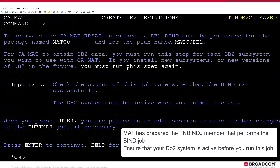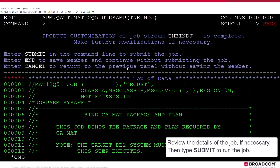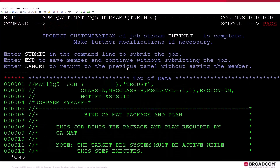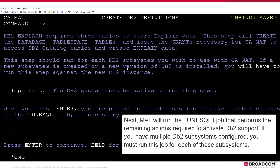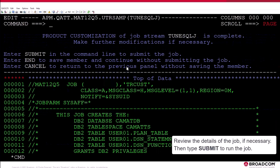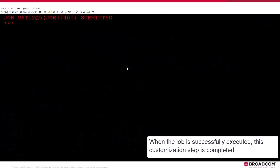MAT has prepared the TandBindJ member that performs the Bind job. Ensure that your DB2 system is active before you run this job. Review the details of the job if necessary, then type Submit to run the job. Next, MAT will run the TUN SQLJ job that performs the remaining actions required to activate DB2 support. If you have multiple DB2 subsystems configured, you must run this job for each of these subsystems. Review the details of the job if necessary, then type Submit to run the job. When the job is successfully executed, this customization step is completed.